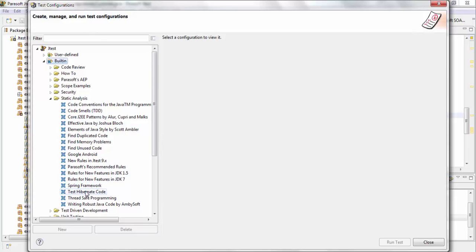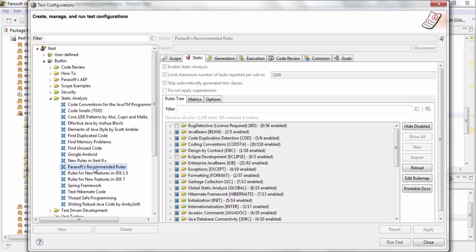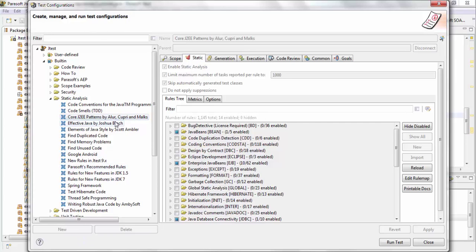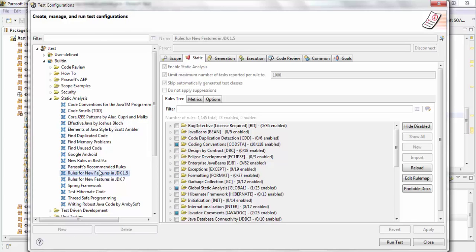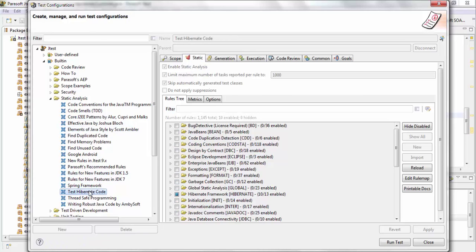For example, Parasoft recommended rules are rules that have been recommended by Parasoft themselves. Some of these rules have been based on best practice books that have been published, and some of them have been based on certain frameworks, such as Spring and Hibernate.